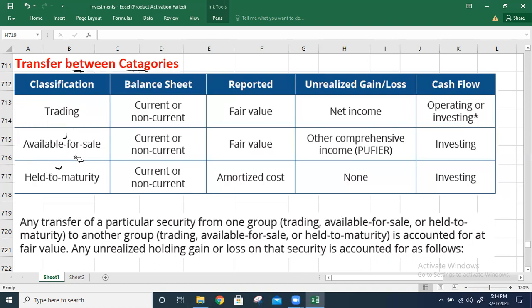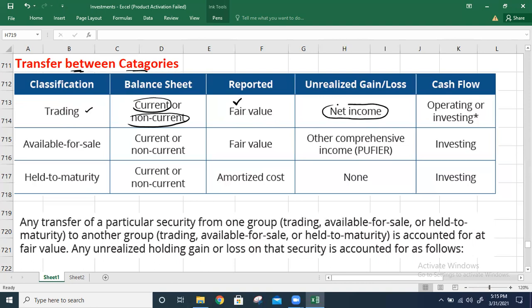As a recap: trading securities can be classified as current or non-current assets depending on the nature and purpose of investment. They are reported at fair value at the balance sheet date, and unrealized gains or losses are taken to net income — that is, to the income statement.